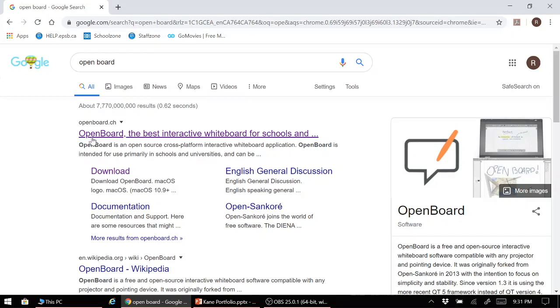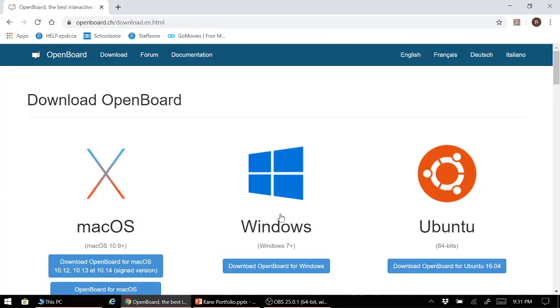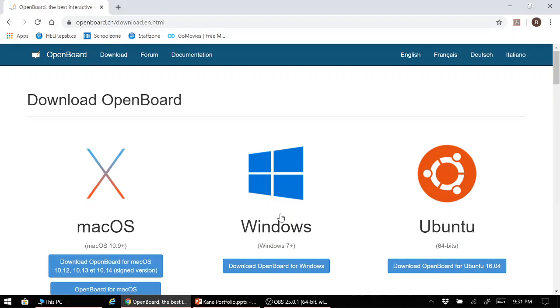If you haven't already done so, go to openboard.ch, click on the link, and download the program. As you can see, the program is available for macOS, Windows, and Ubuntu. Unfortunately, there is no Chrome extension for this program, and as a result, you will have to look for other whiteboard screen recording applications that will work. They all work on a very similar premise and function with lots of similar capabilities.